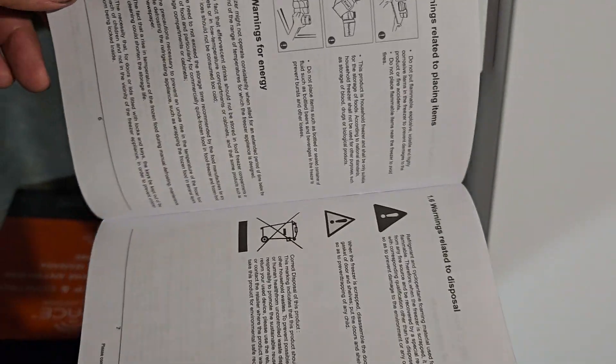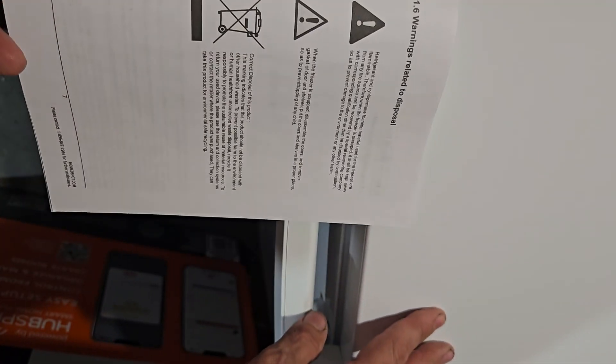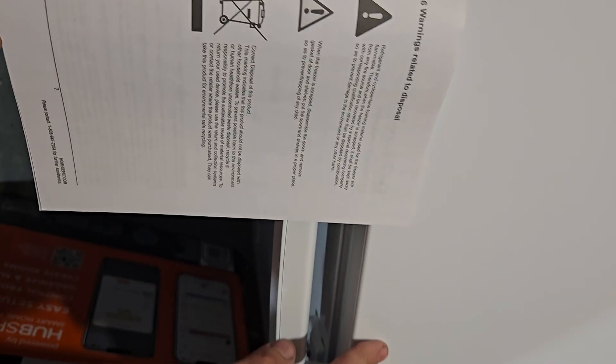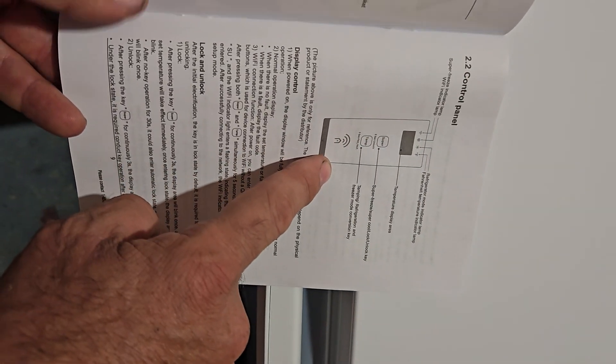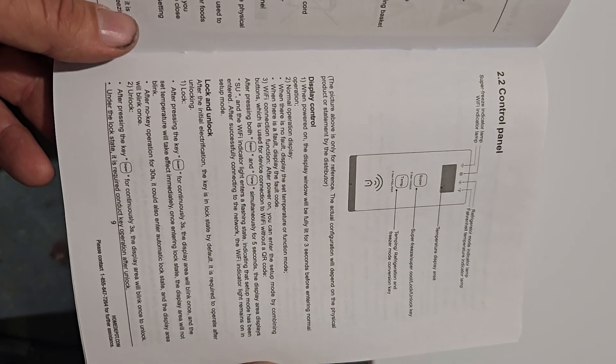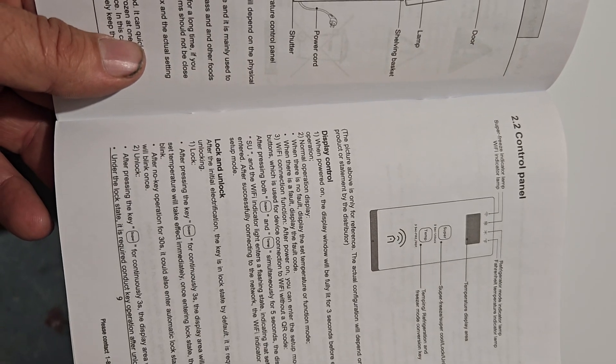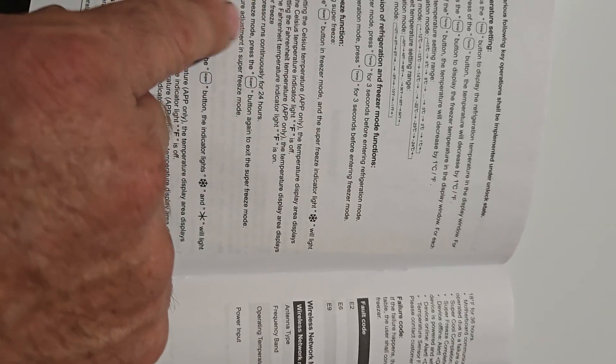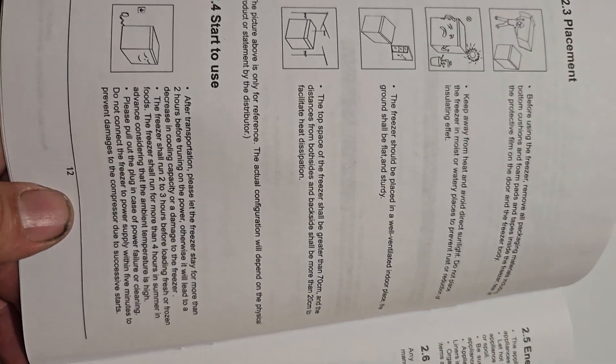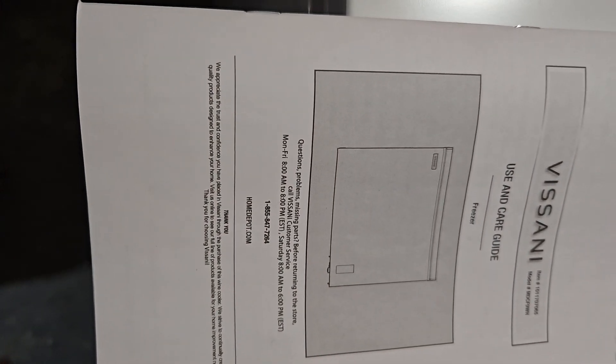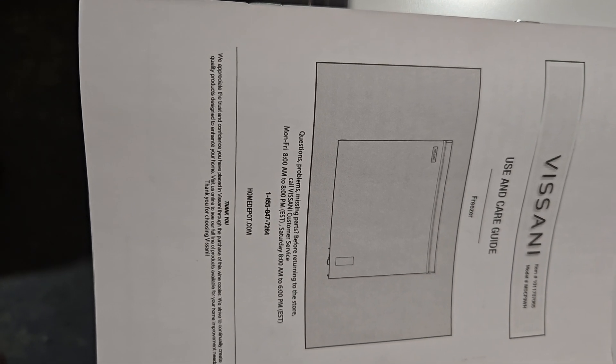It has a use and care guide, safety warnings. One of the things they're saying: don't place items on the lid, don't use electrical items on it or in it, common sense things. It shows how to use the control panel. We'll do another video for that. You can convert refrigeration and freezer mode function, super freeze, whether you use Fahrenheit or Celsius, and it'll give you error codes, wireless network codes, suggestions where to place it. It's a nice 8.8. For an extra freezer slash refrigerator, it is a great size.